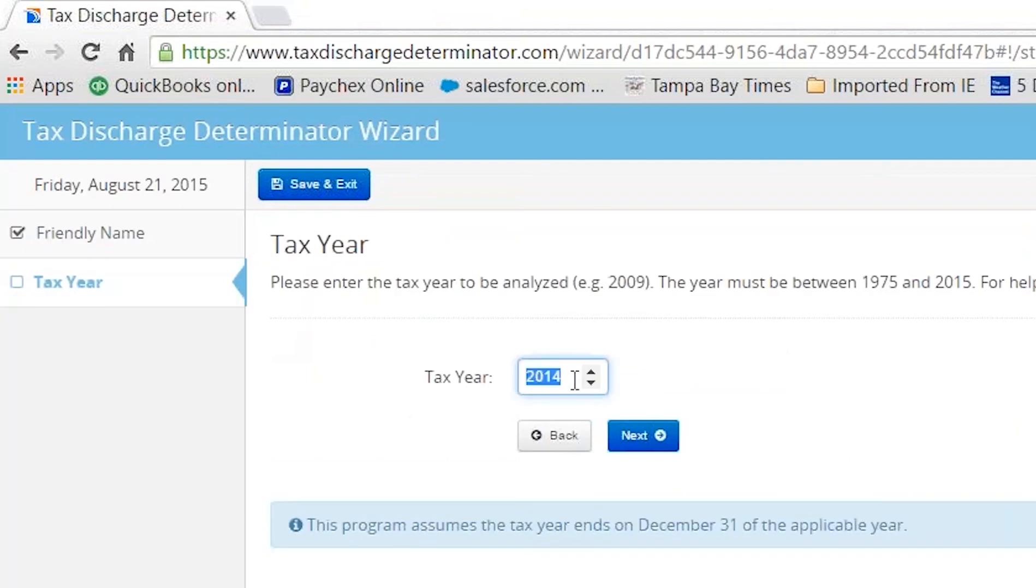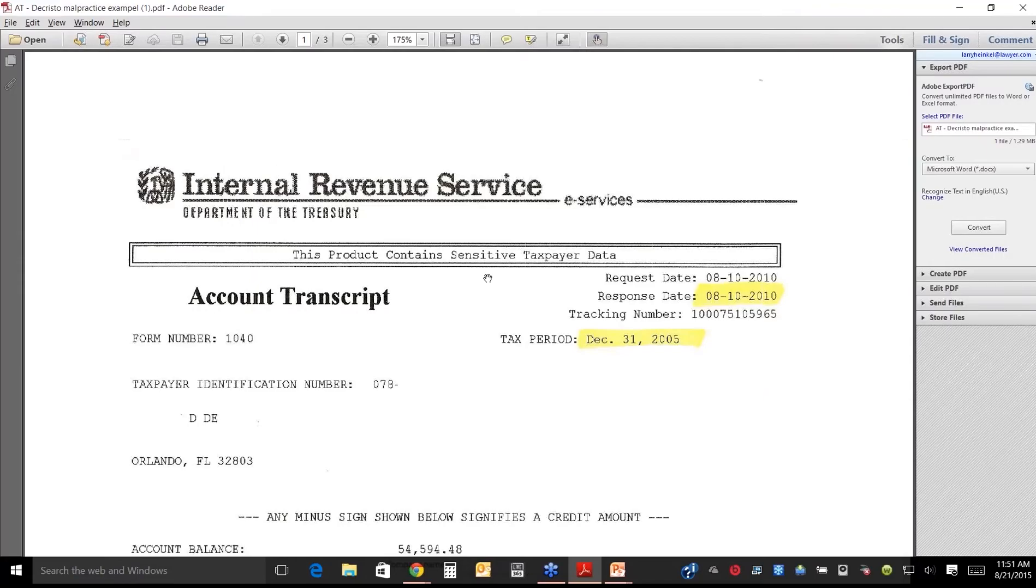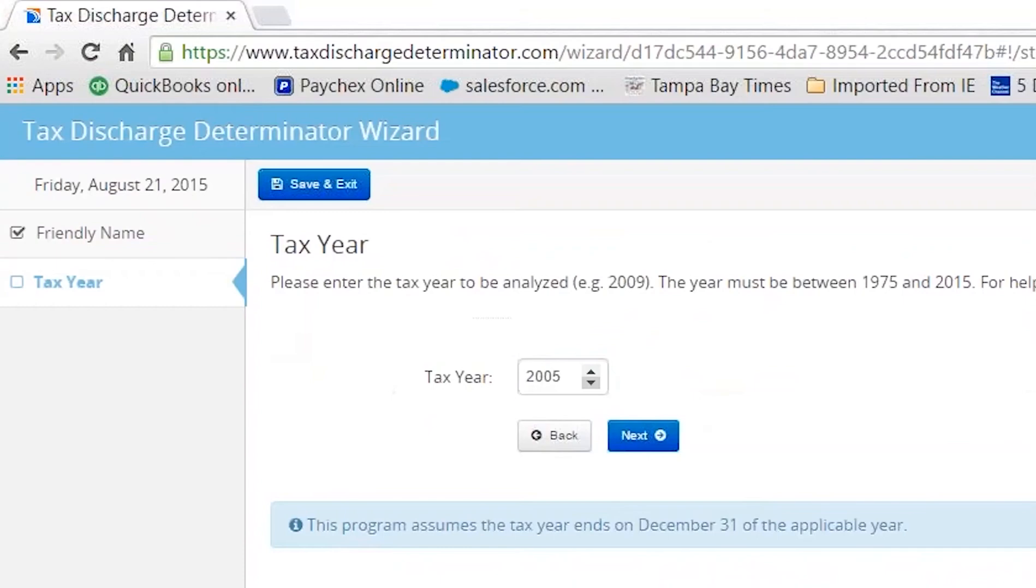What tax year is it? You can either write it in, or you can go like this. You go down, it's 2005. Right here, this is the transcript, and it's got the response date. You see, I pulled this several years ago. It's for 2005. So I hit next.